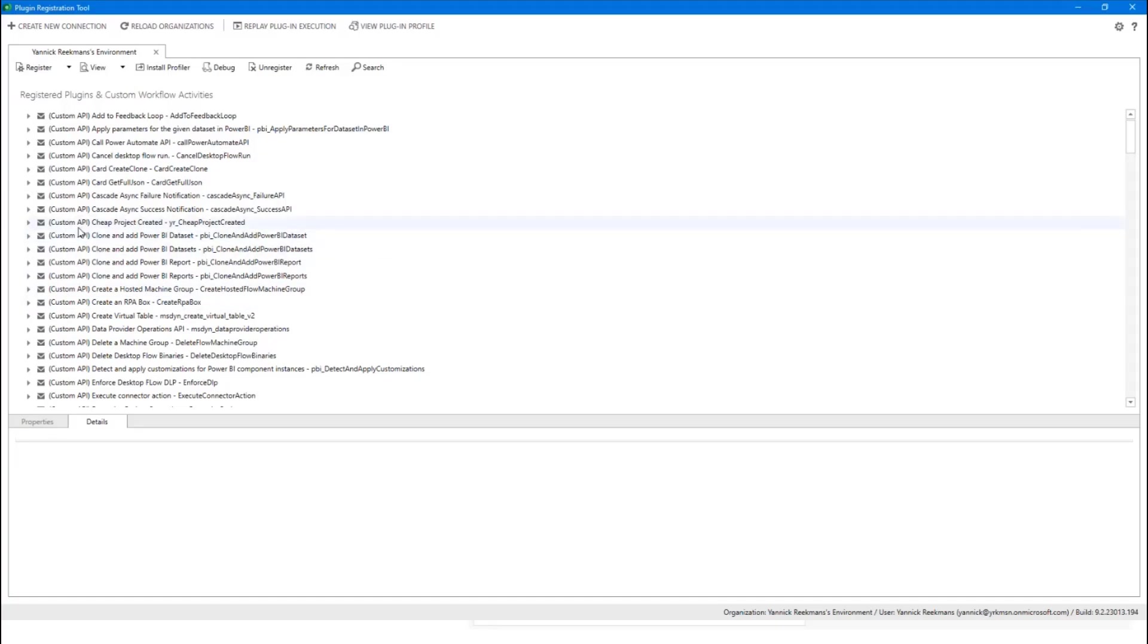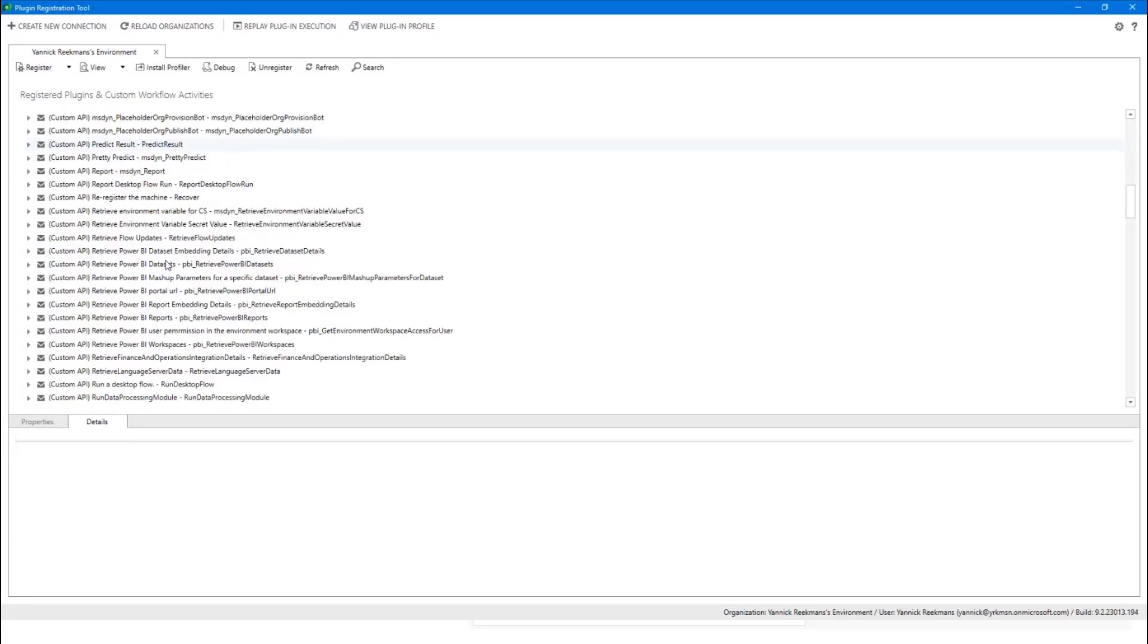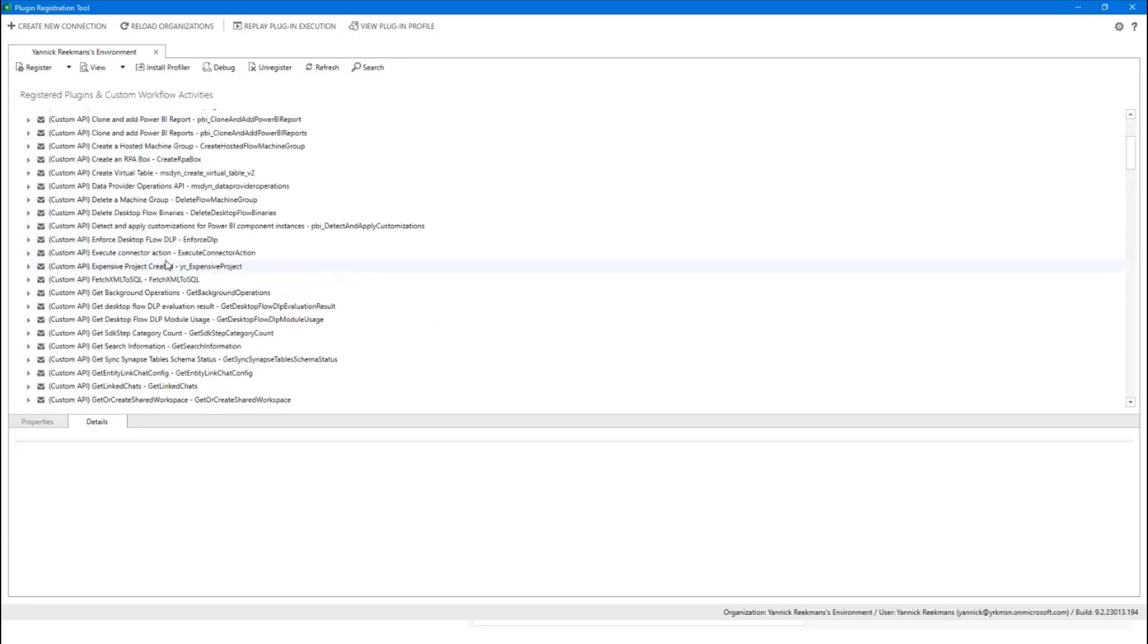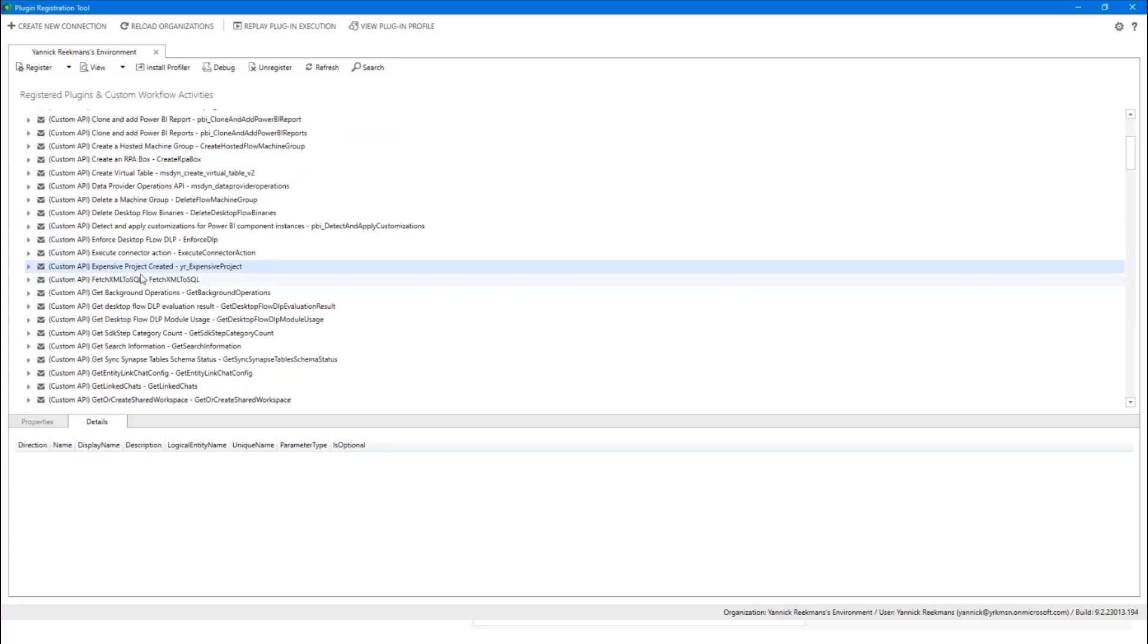You see, I have a custom API set up for cheap project created, and there's also one, let me scroll, for expensive project created. It's a plug-in, it's a custom API. And I know plug-in registration tool, PRT, is for developers, mainly developer-focused, but it's super easy to create your custom API.